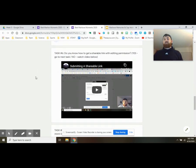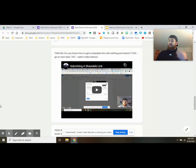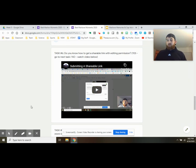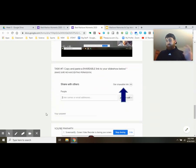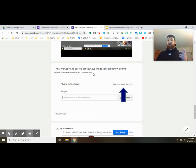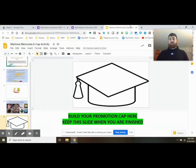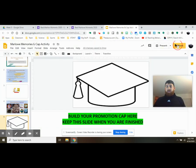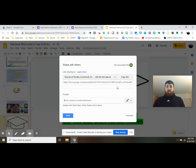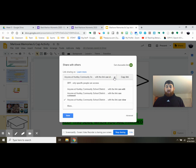Next is task six. Do you know how to get a shareable link with editing permission for us? Cause now you're going to submit it. If you don't watch this video of me. If you do know which 99.99% of you do, you're ready to find that shareable link and obviously post it in there. So go ahead and getting that share. Making sure that we have editing rights.